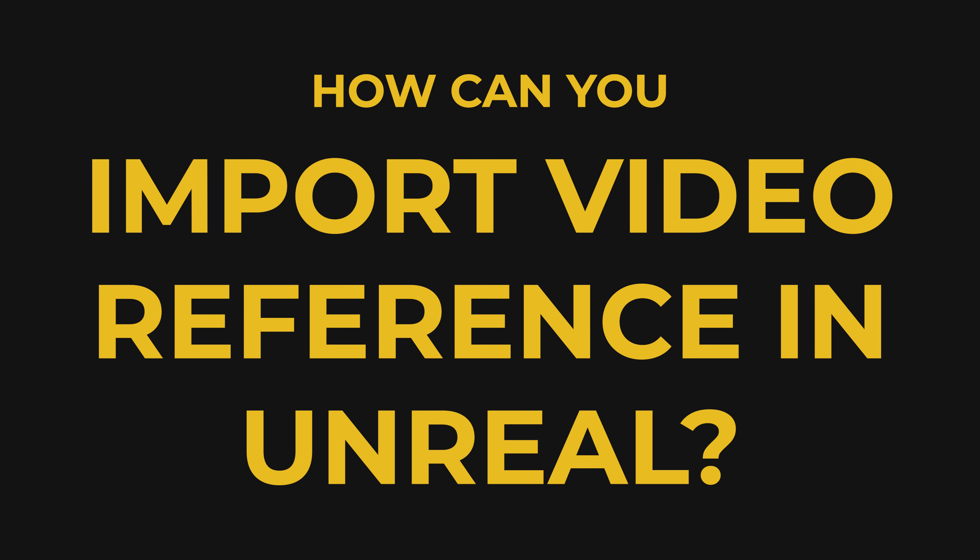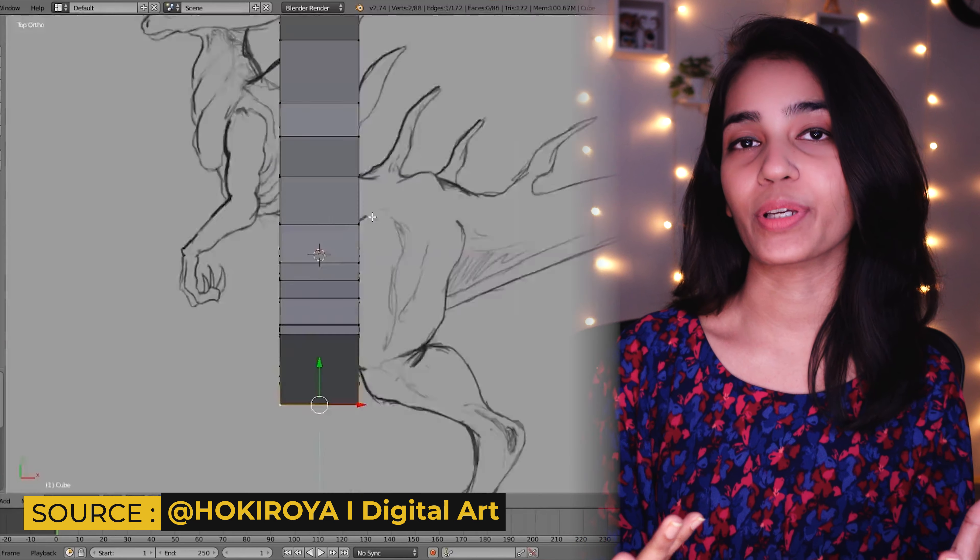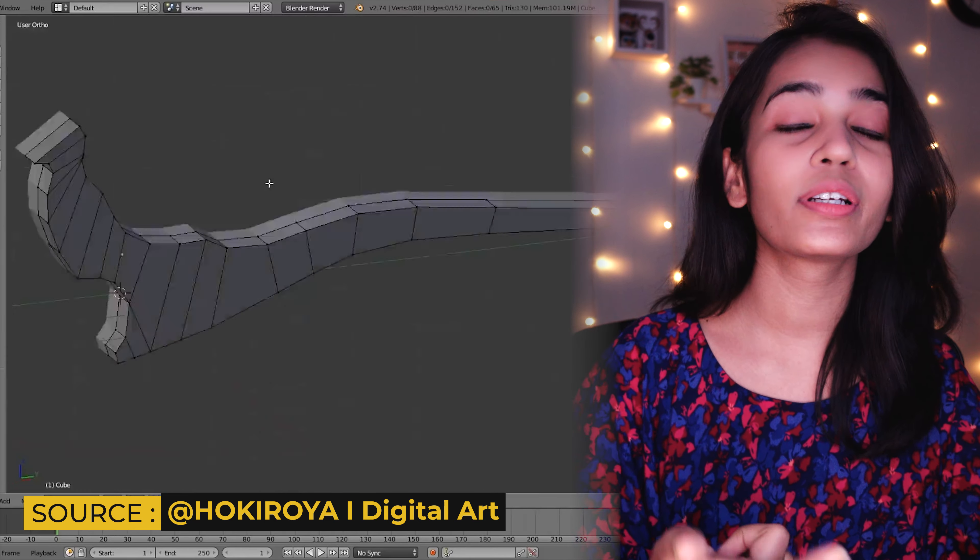One of my subscribers asked how to import a video reference in Unreal. Image plane or reference plane is something we use really often in Maya for animation, and it is super helpful when it comes to replicating a style or an action. Image planes are nothing but images on a plane where we use different orthographic projections of our subject to get an accurate reference in a 3D space. For modeling, 3D modelers use this a lot while creating models from a reference or concept to get accurate measurements.